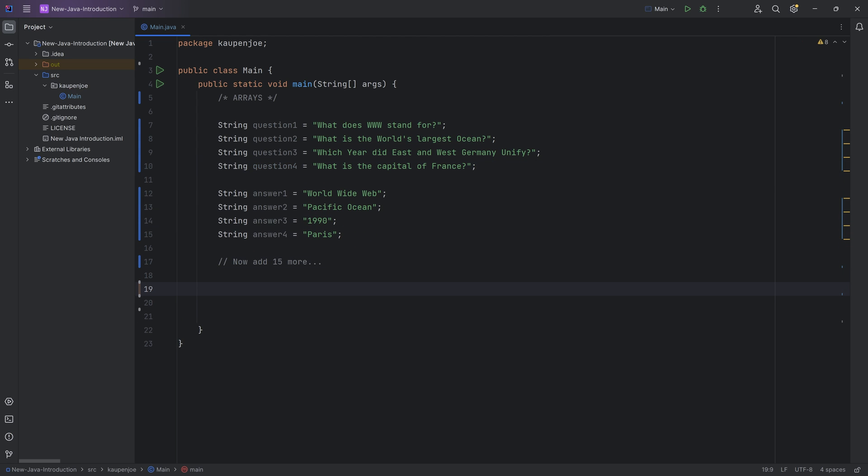And I'm like, well, and now I want you to all output them. First the question, then the answer. And you're going to be like, well, I don't, what is going on? Because you might be like, well, let's loop through them because we've had a similar thing before.